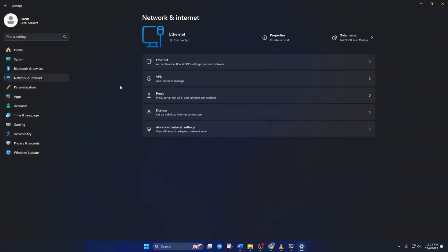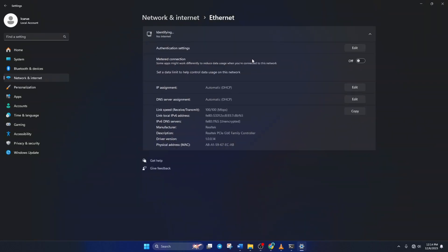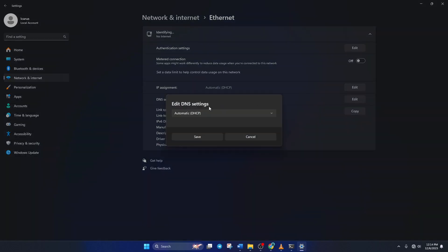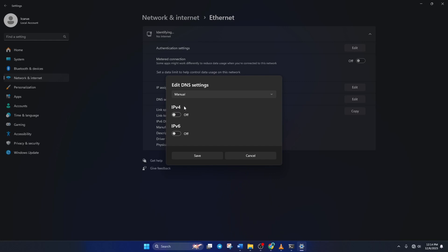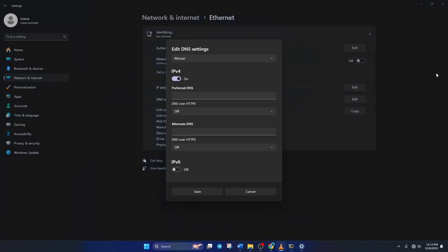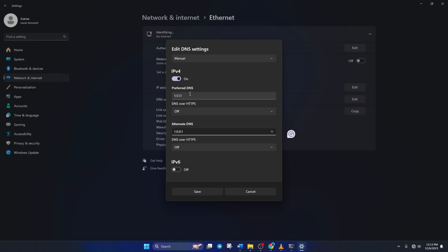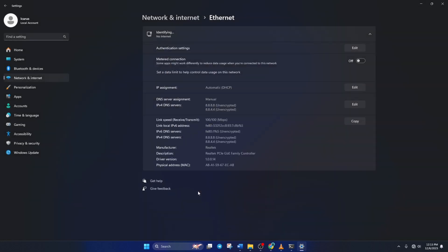Then click on Ethernet. Now scroll down a little and click on the edit button next to DNS server assignment. From the top, select manual and turn on IPv4 if it's turned off. Now on the preferred DNS box, add the DNS server with the lowest ping. Move on to alternate DNS. Here type 1.0.0.1 if you're using 1.1.1.1 DNS. If you're using 8.8.8.8, type 8.8.4.4. Lastly, click Save.